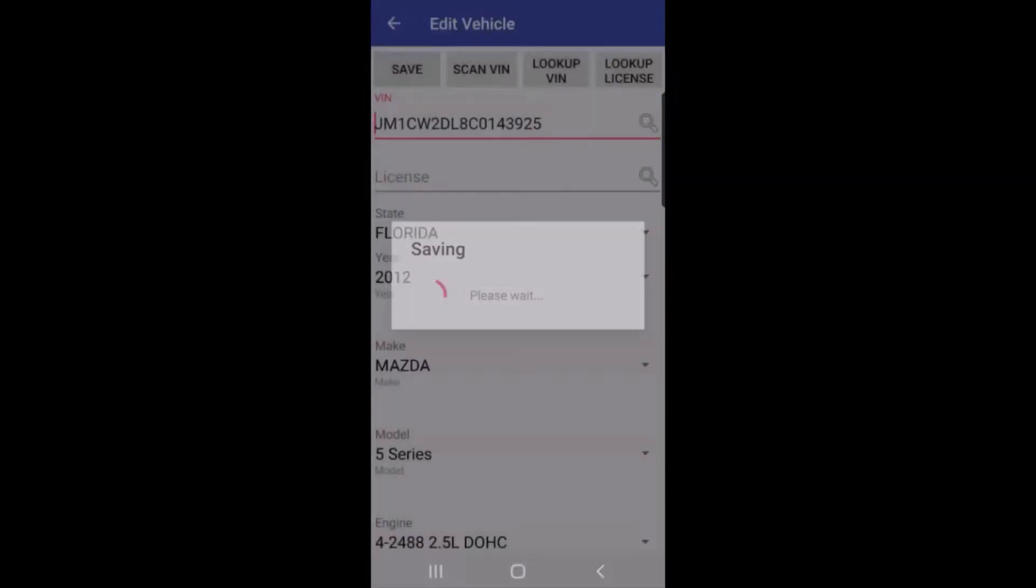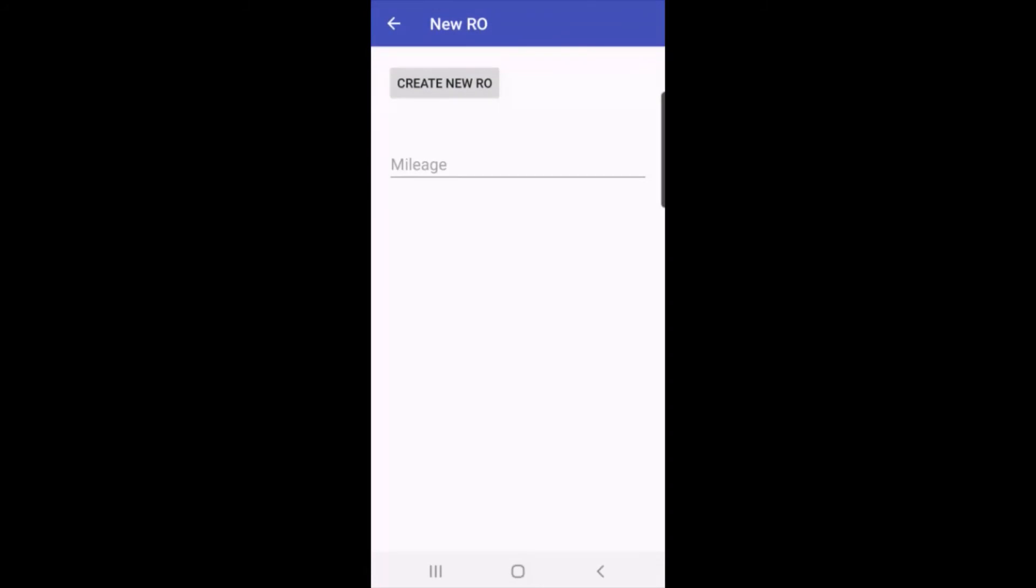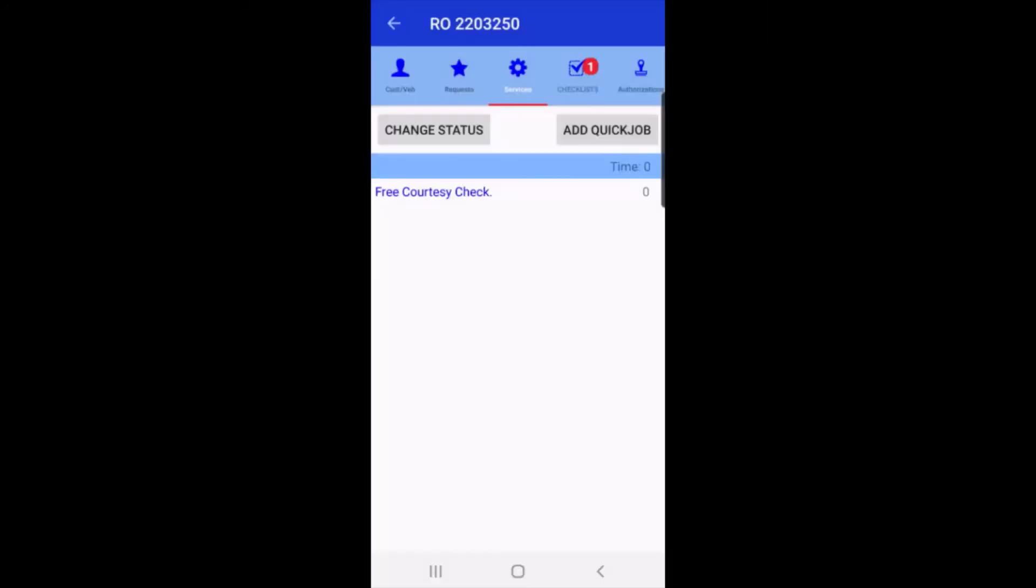When I tap on save, I can now tap on create new repair order, and I've created a new repair order. So I can use DVI Suite to start all of my tickets for RO Writer for new customers, existing customers, existing vehicles, or even new vehicles.